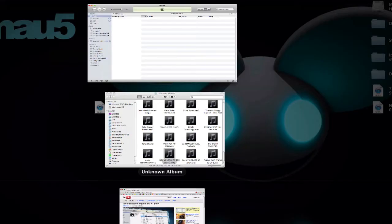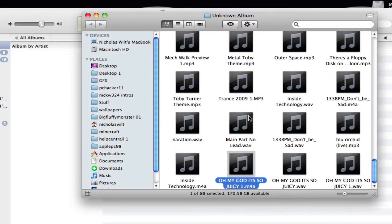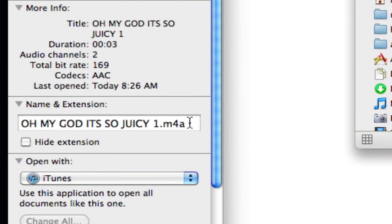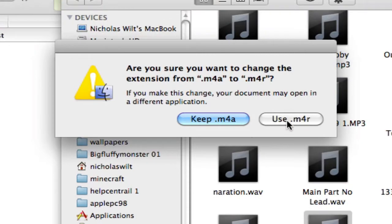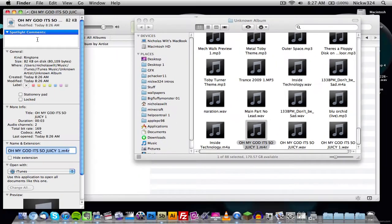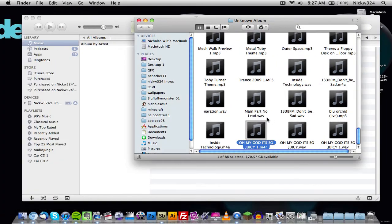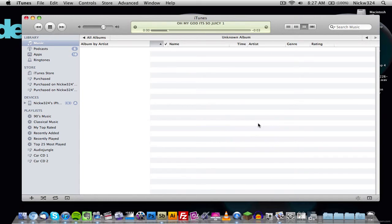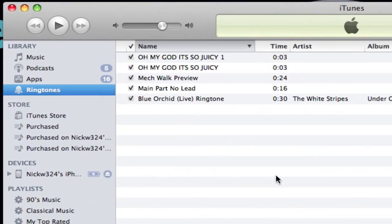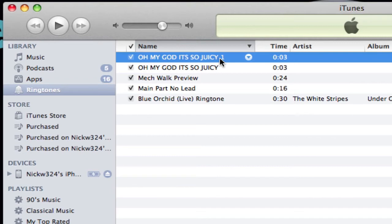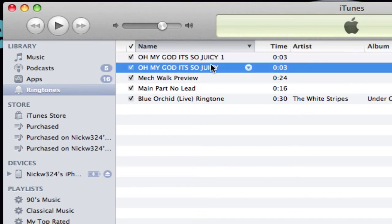Go back to your file, right-click on it, and go to Get Info. Then change the extension from .m4a to .m4r. Click Enter and choose to use .m4r. Once that's done, just double-click on the file. It will play, and then you can go to Ringtones and as you can see it will appear there — in this case 'Oh My God It's So Juicy' — which is the one I already tested out.